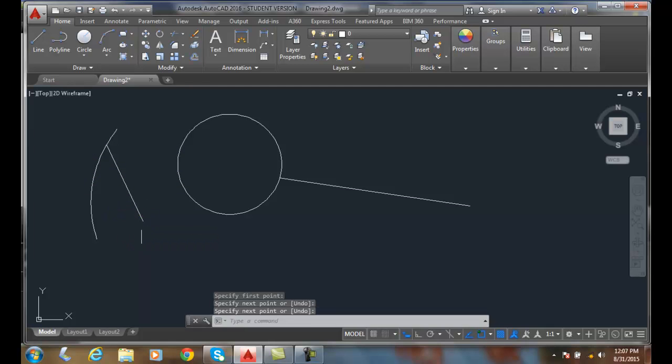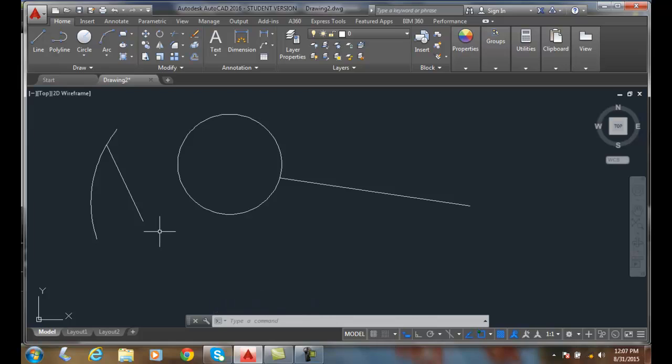So the nearest command will place you on the object, but where on the object, it's up to you to select.